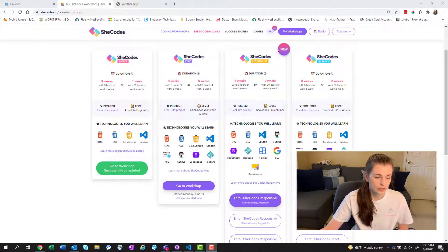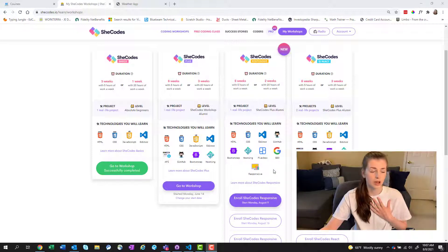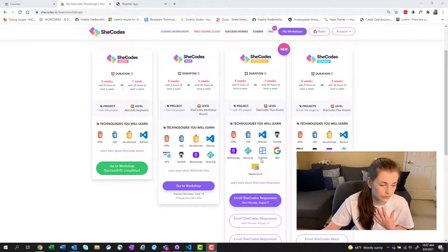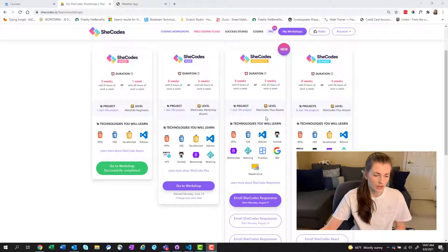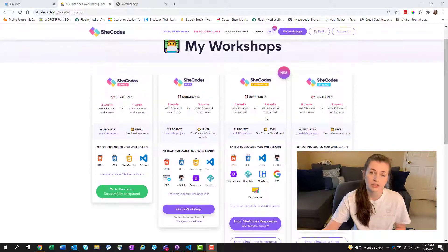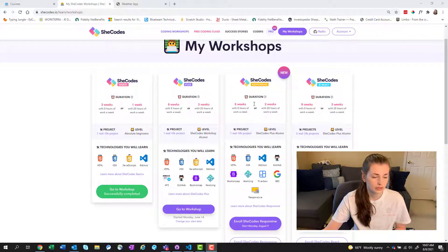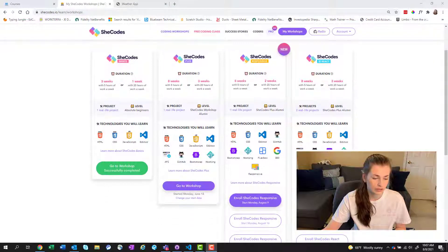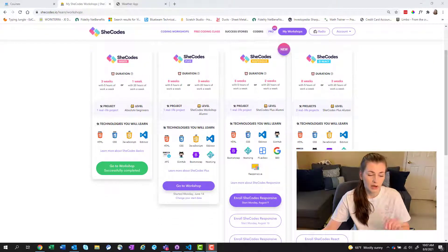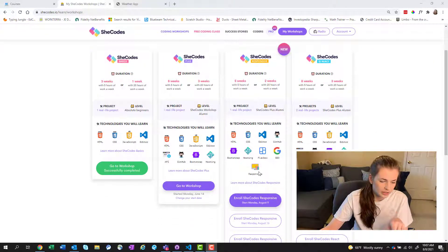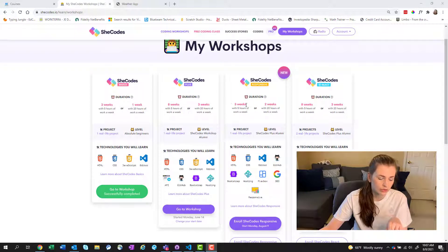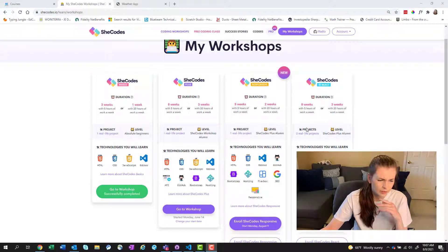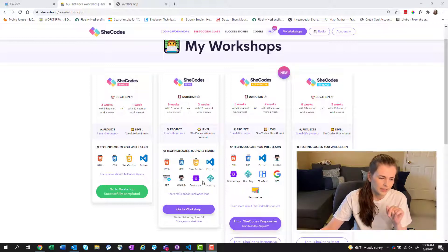Now they do have a new one, SheCodes Responsive, which I don't know what the responsive is or Flexbox or SEO. So that would be something I might look into taking the next few classes. And then there's React, which that one also looks very cool. But again, it's like another additional five weeks and then another eight weeks, or maybe it adds on. I'm not sure. So we'll see.